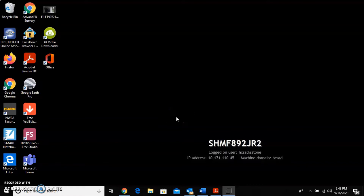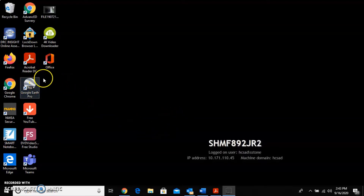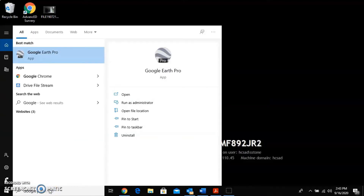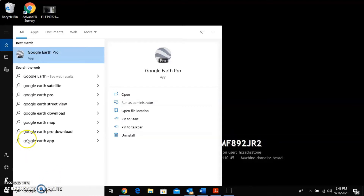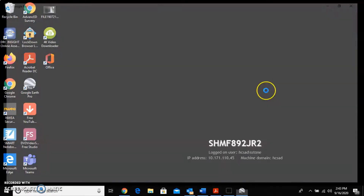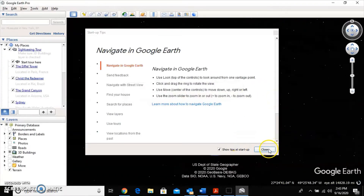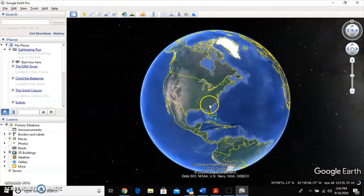Today we're going to go over how to use Google Earth to find positions and distances and directions between them. First, open Google Earth Pro — double-click the icon on your desktop, or use the Cortana search bar and type in Google Earth. It'll come up as Google Earth Pro and it's preloaded on all Socrates High School computers.